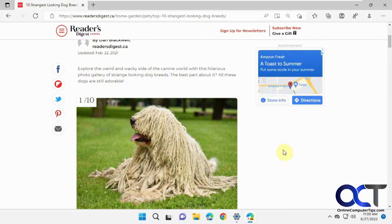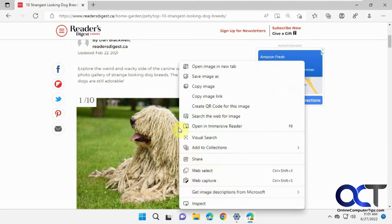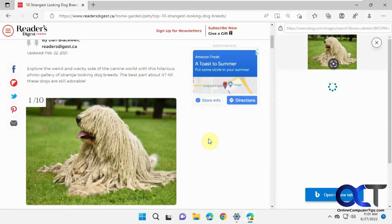We have this weird looking dog here. Let's say we wanted to find some additional information about it. All we have to do is right click on it and choose the visual search option.